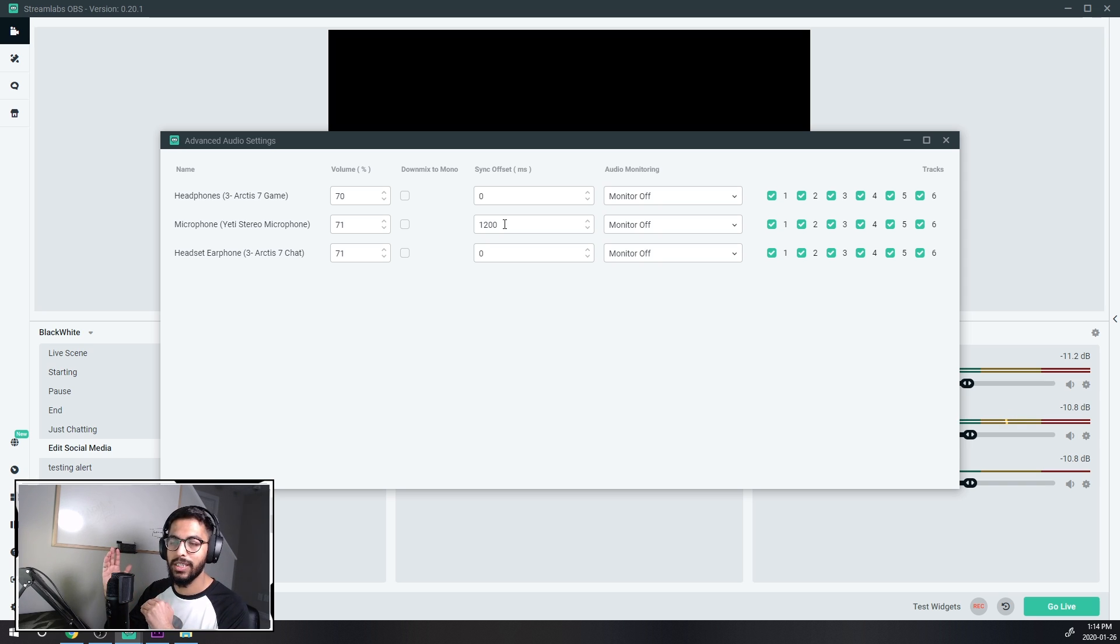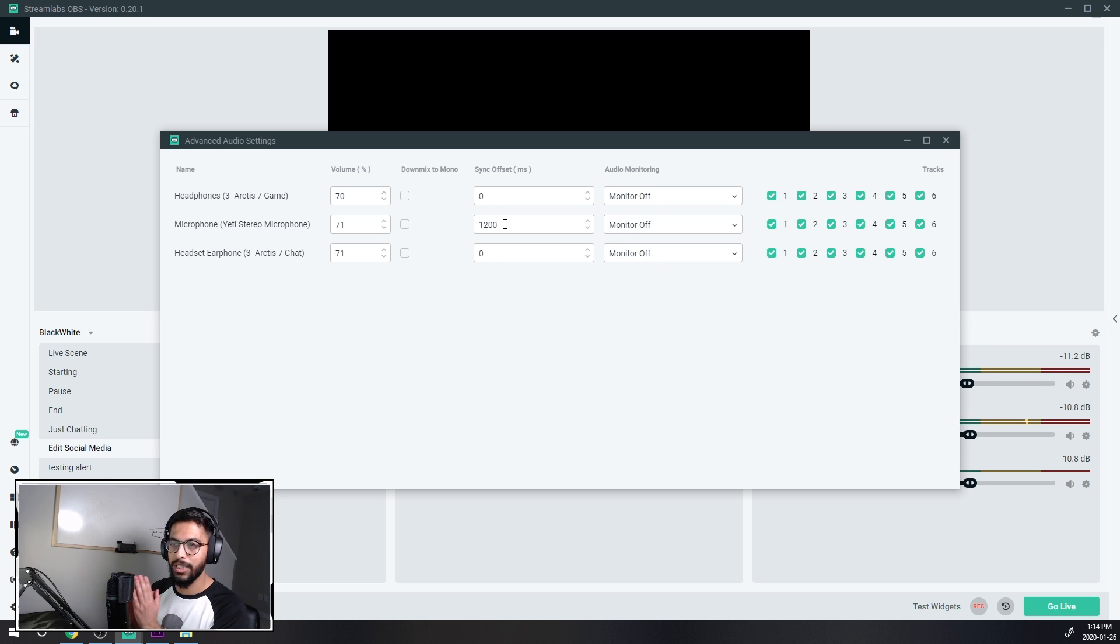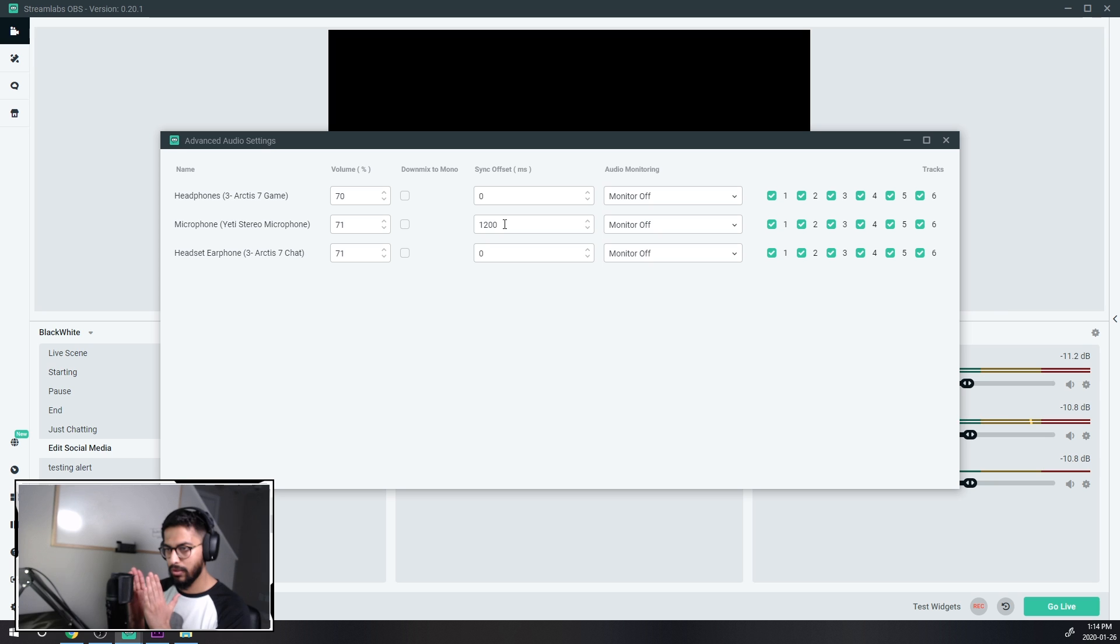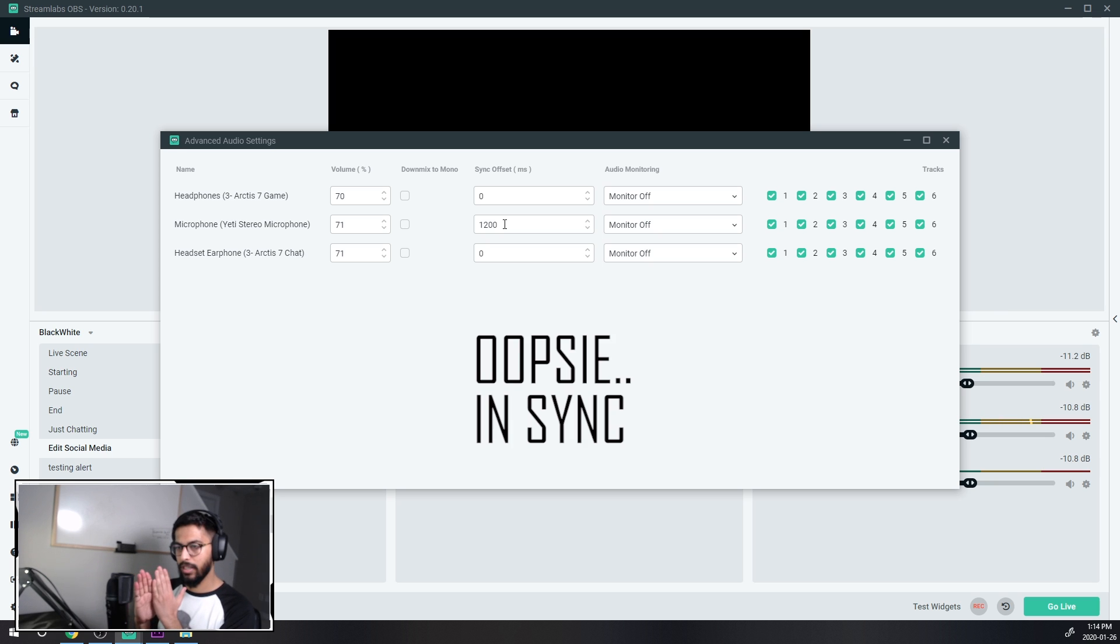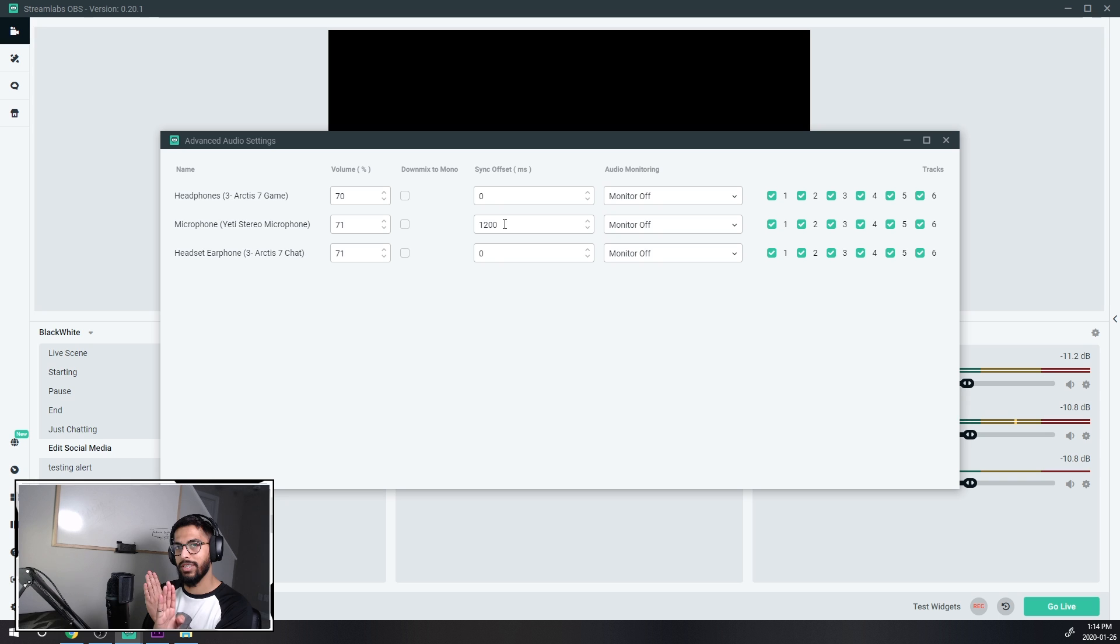So the more you increase, the worse it's gonna get. So before my video was behind my audio, so now they are in parallel. Now if I start increasing it more, you see how it's gonna increase the distance? It's gonna keep increasing it.